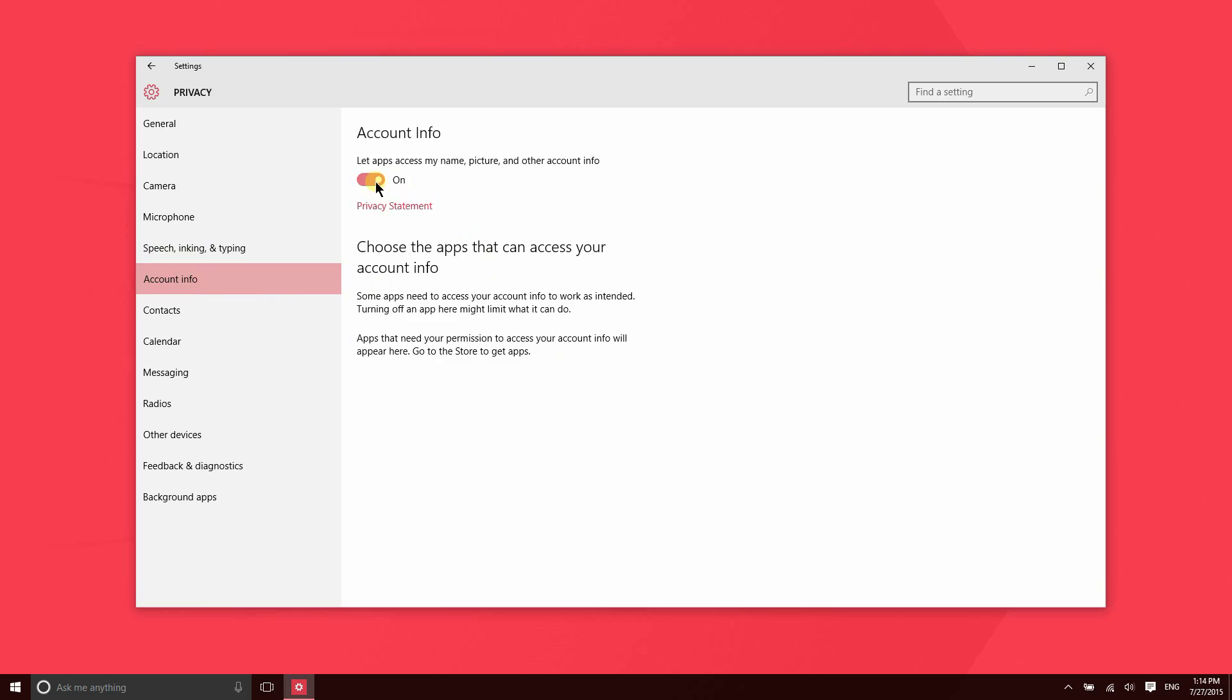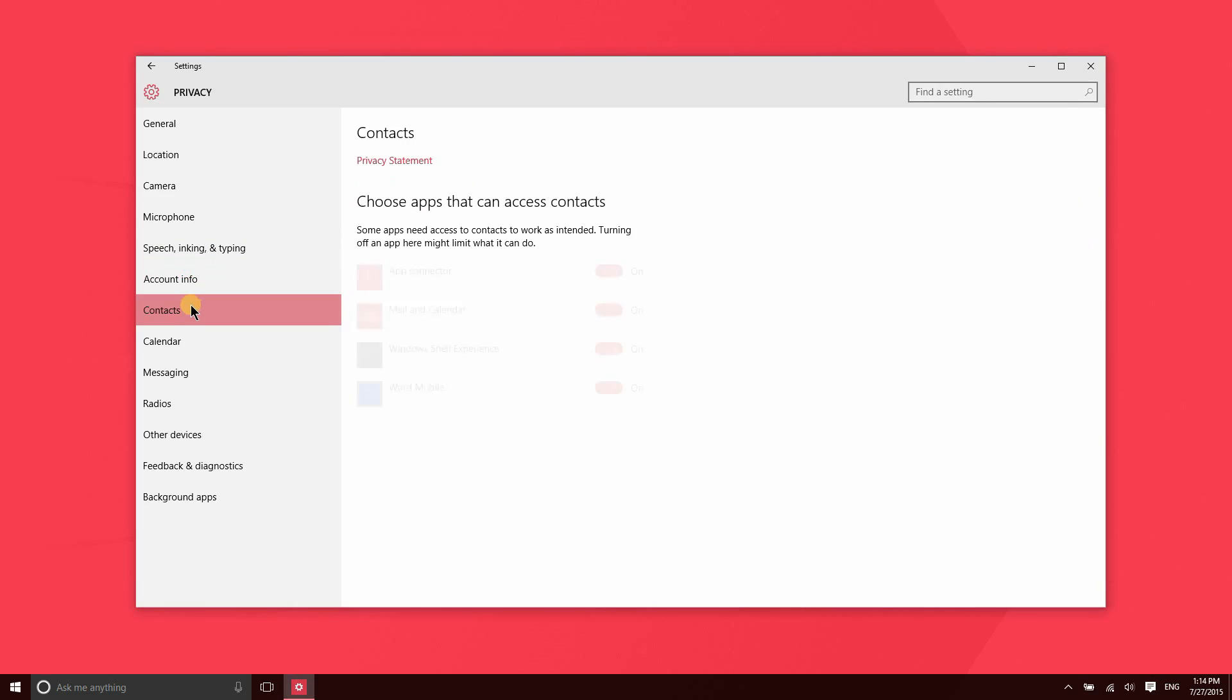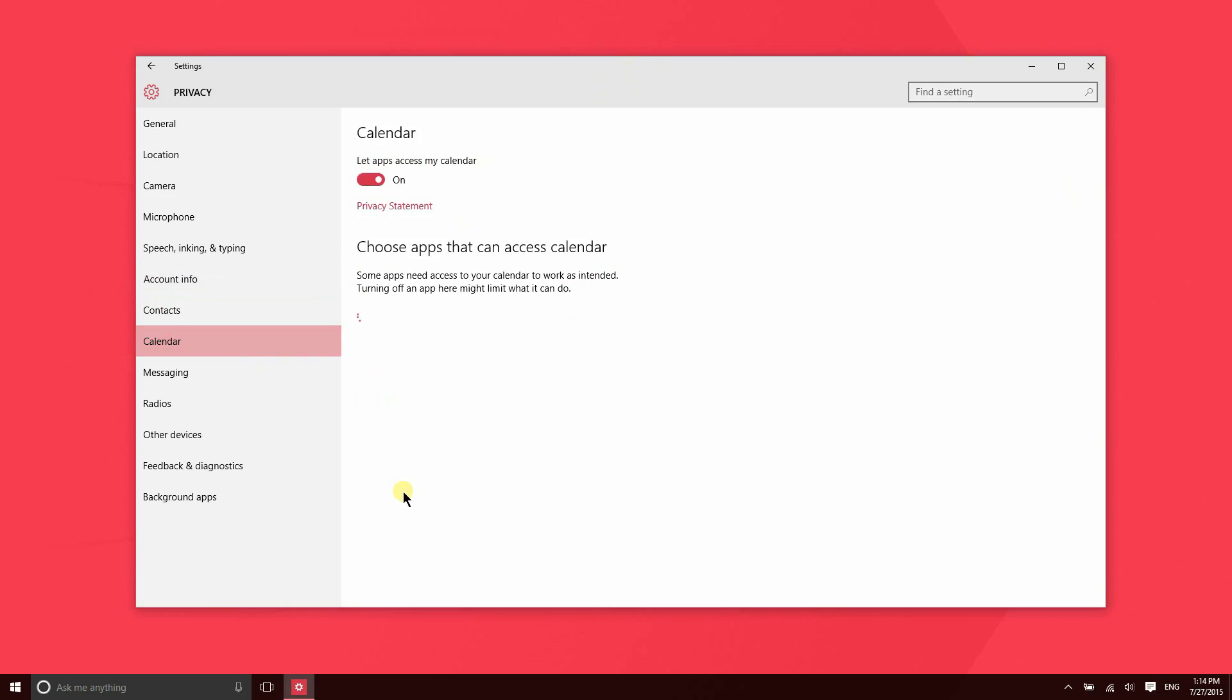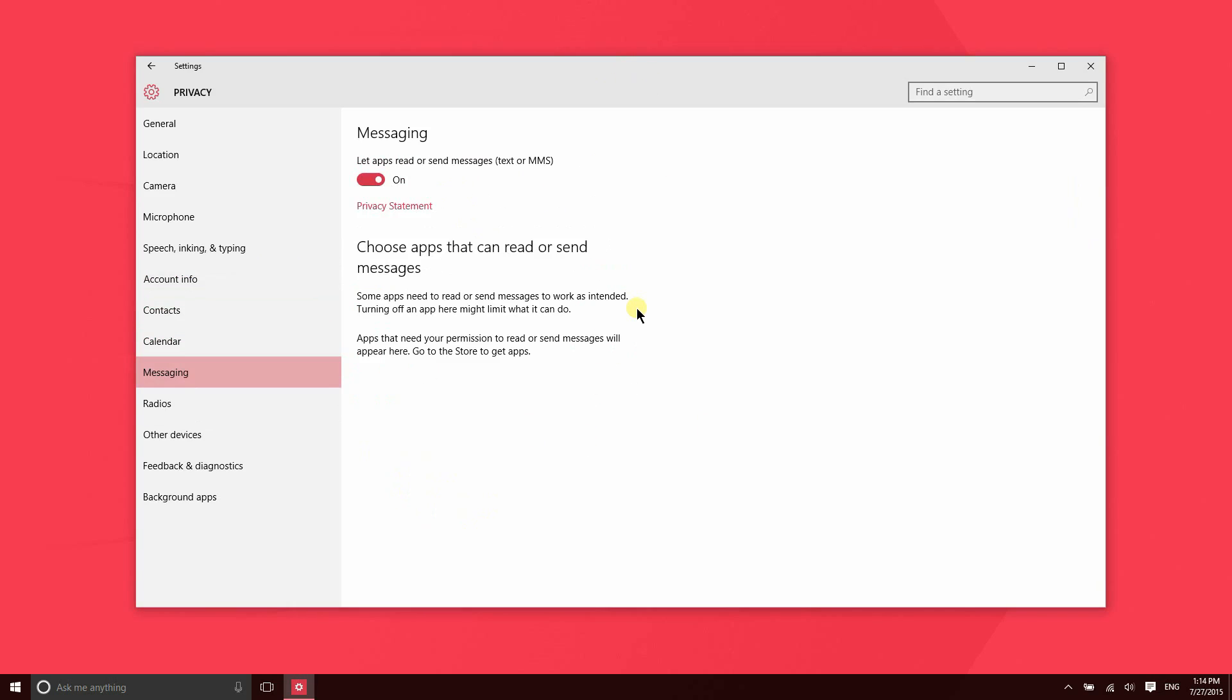Turning this feature off globally removes access to your name, picture, and other Microsoft account information to other applications. And then these here are the apps that are asking for access to my contacts. Same for calendar.